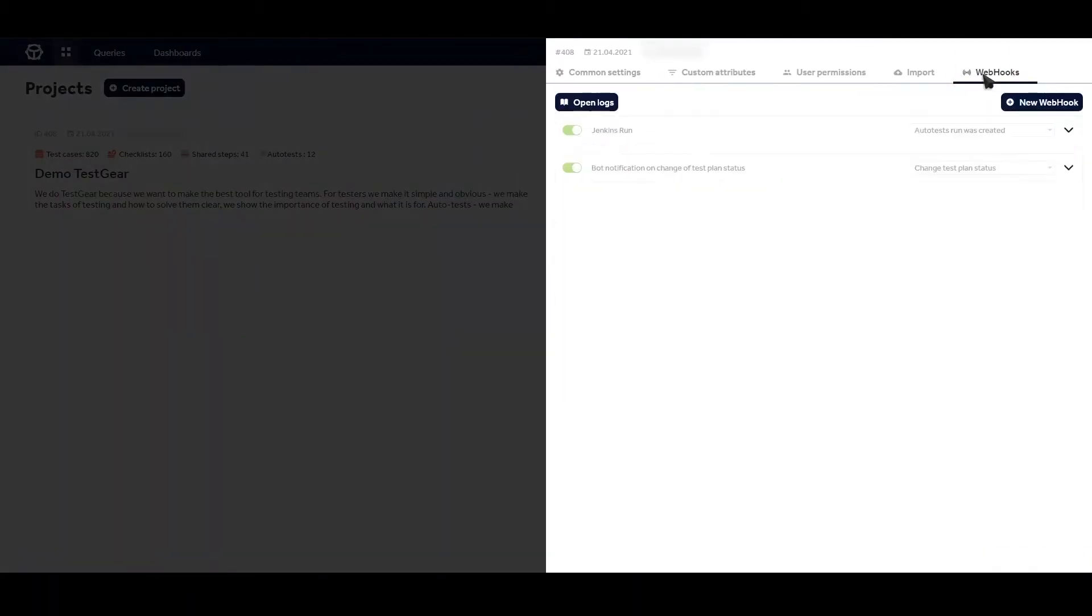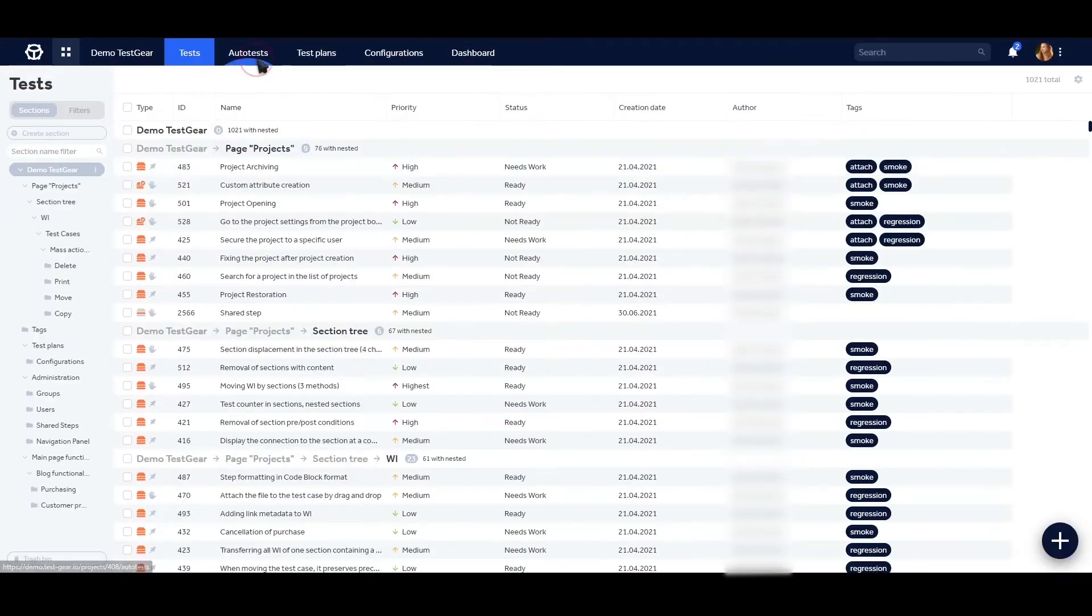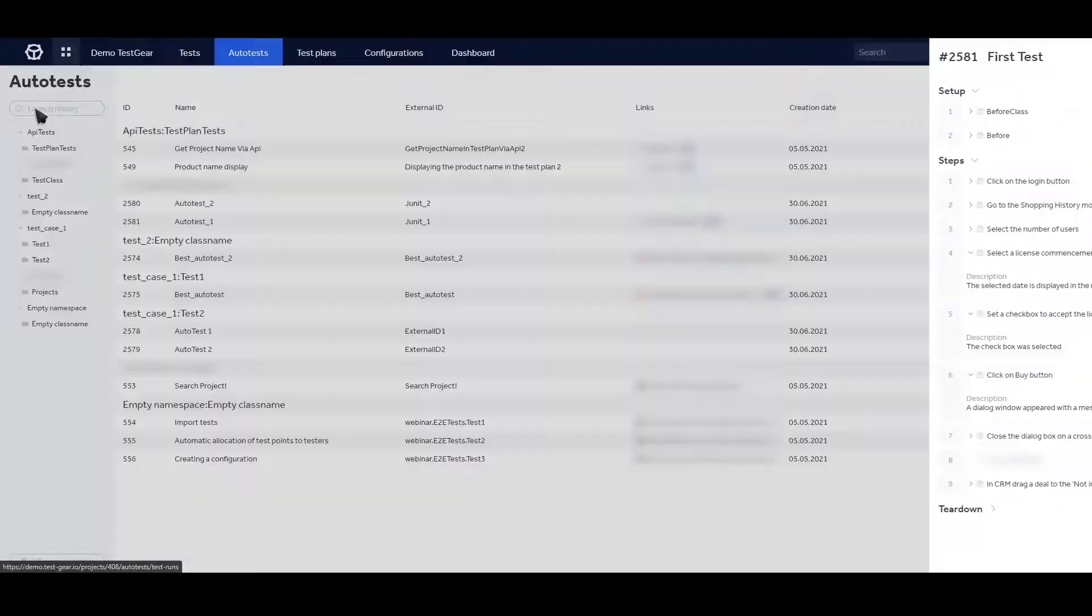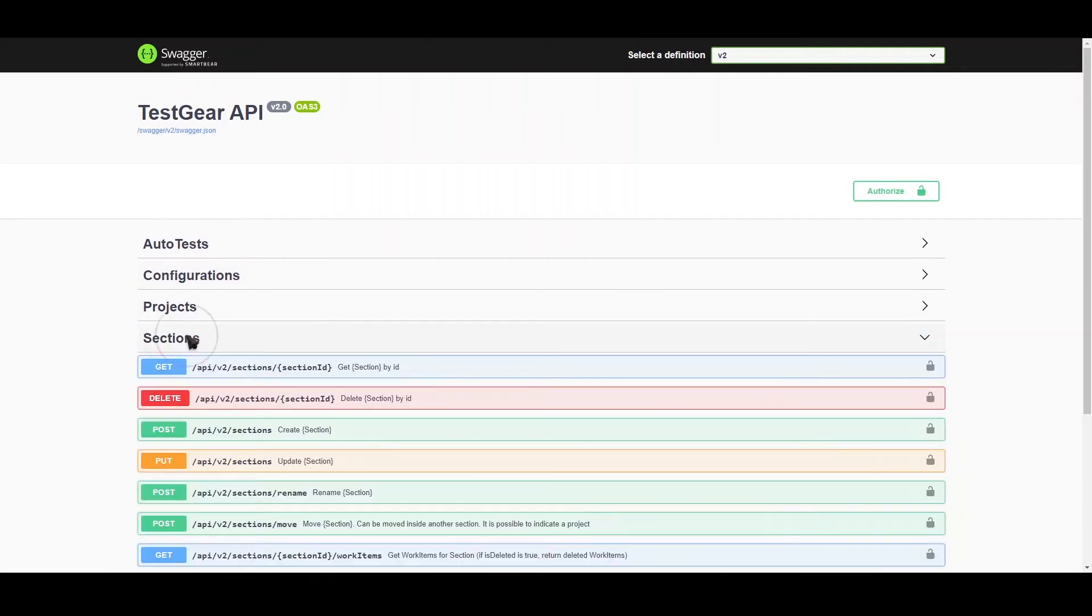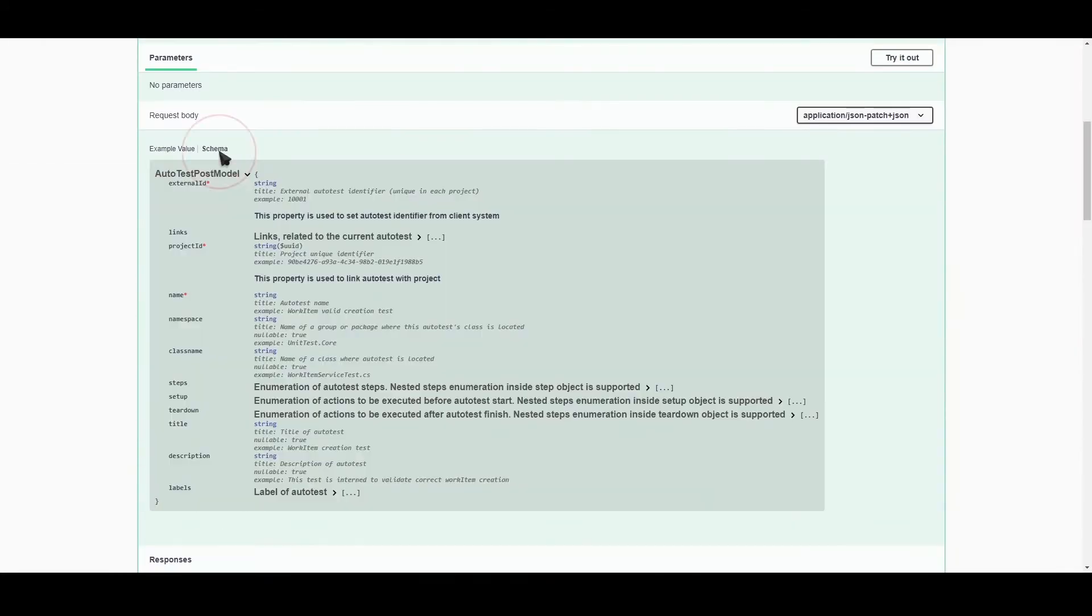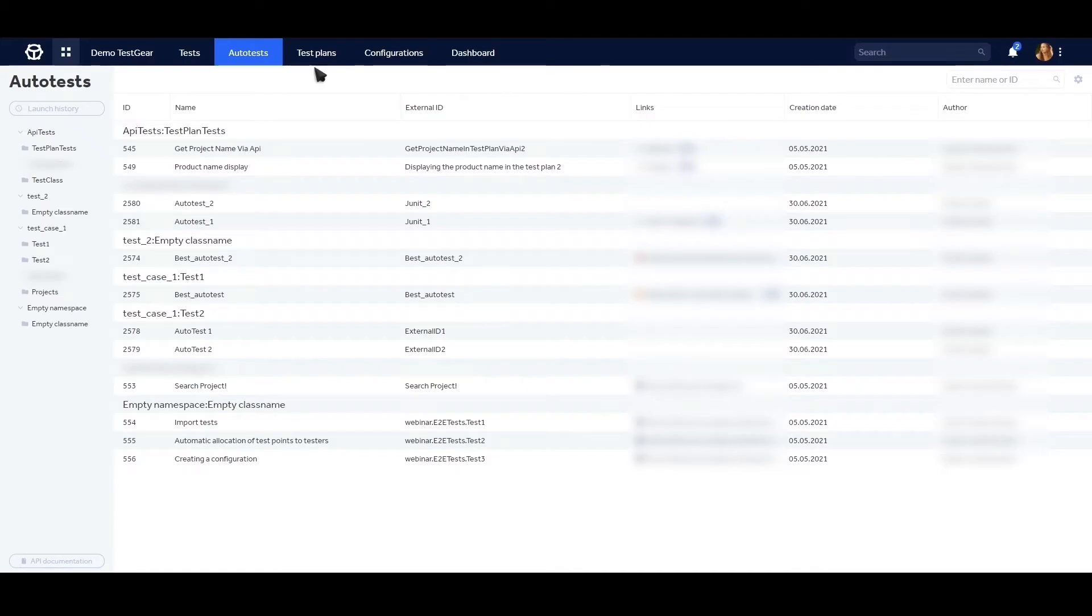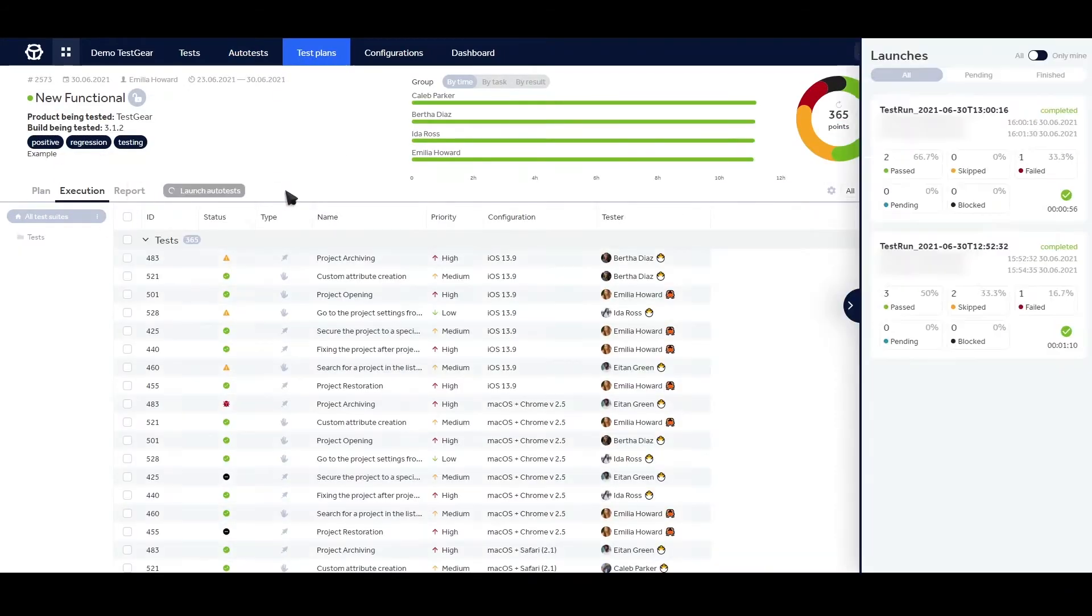Integration with CI-CD and rich public API makes TestGear a perfect tool for your test automation efforts, as it seamlessly combines manual and auto-test in test plans to provide better coverage.